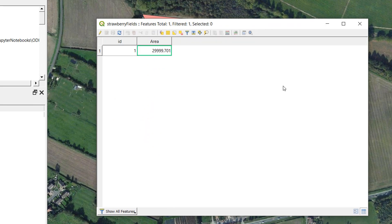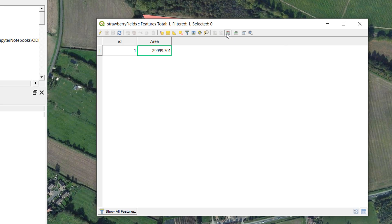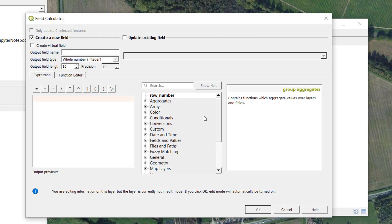Now you may have noticed when I first opened up field calculator that there was a virtual field option. And that's what we're here for. So let's have a look at that. Let's open it up.